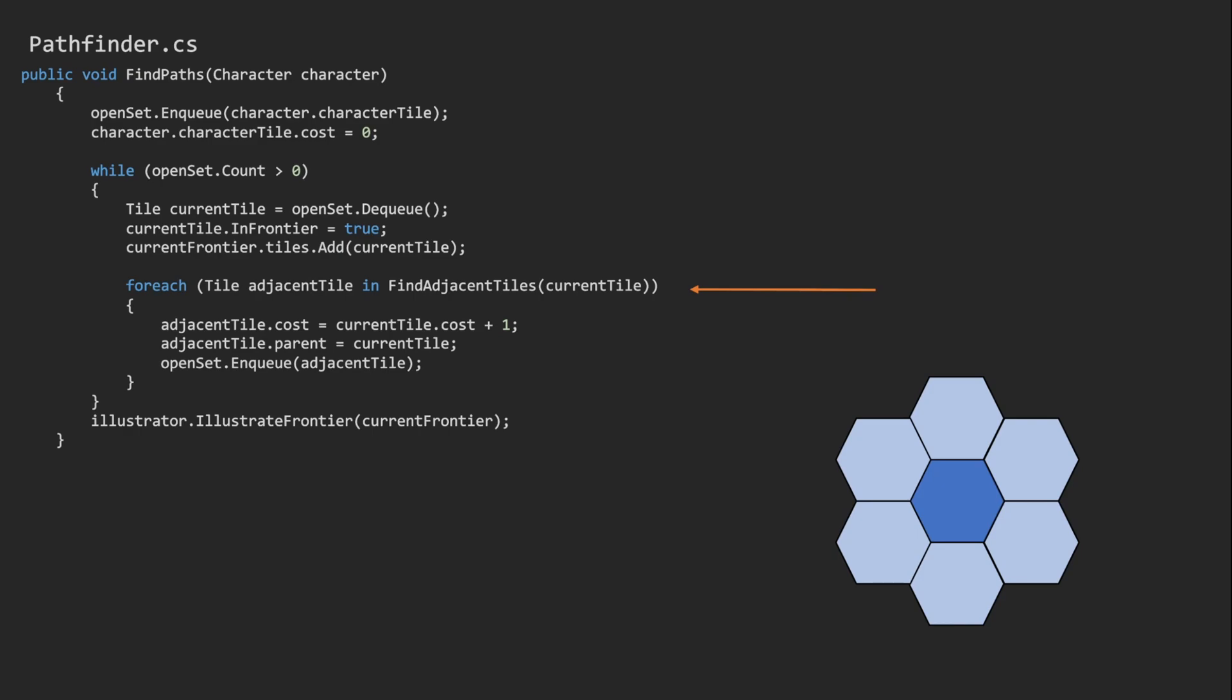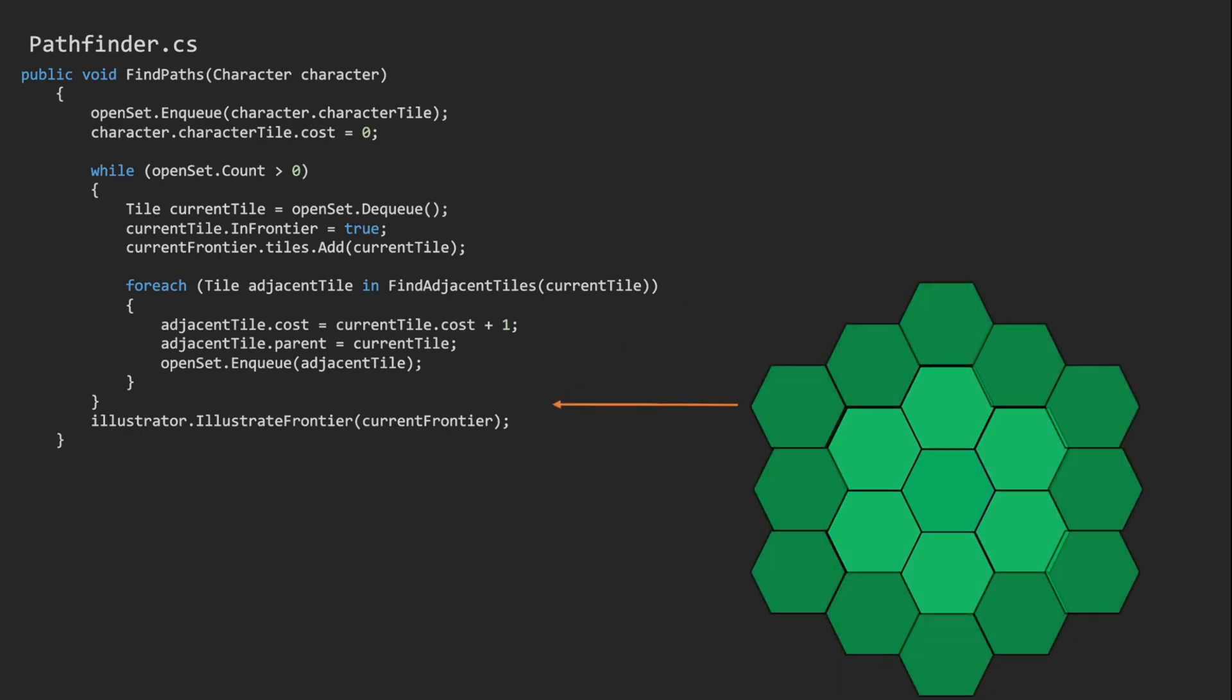When we exit this loop, that means the open set has been fully explored, or we reached the maximum length that we were allowed. But we can now highlight the frontier in green and store it for future use.